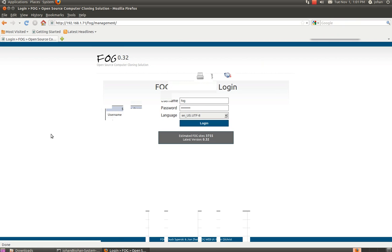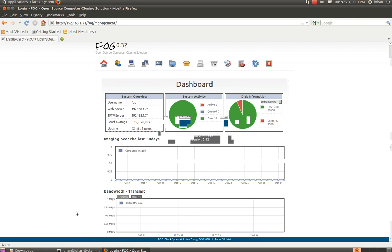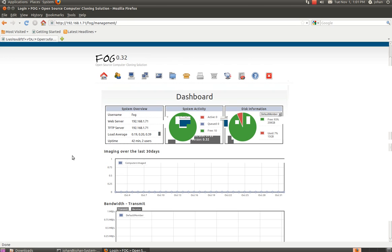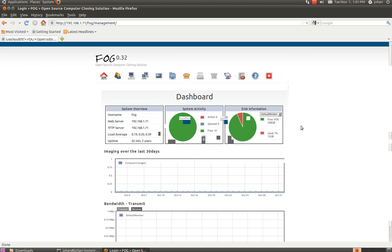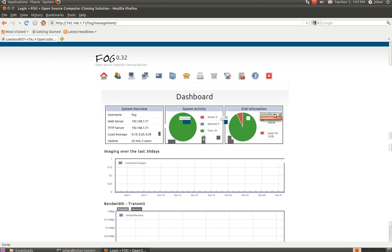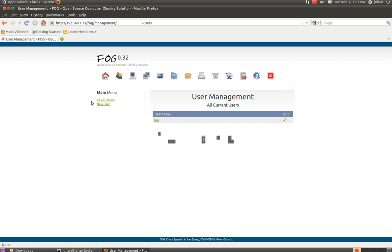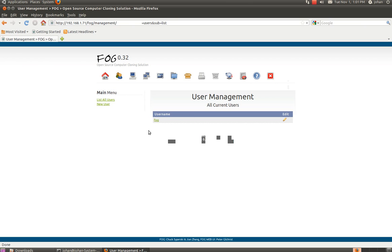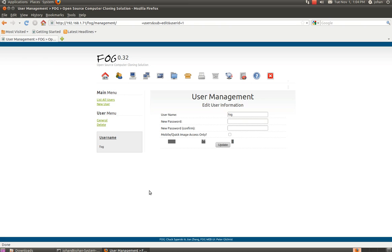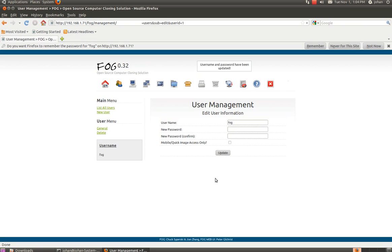So when you are logged in this will pop up. And here you can manage all your computers over here to connect through it. And you will have some information here. Your default member has a free space of blah blah blah. And used some of it. So here you can... I recommend that you... Here is your user. So I'm going to edit my FOG user. And type in a new password. A more secure. Or something that you remember. And update it. So now it's updated.